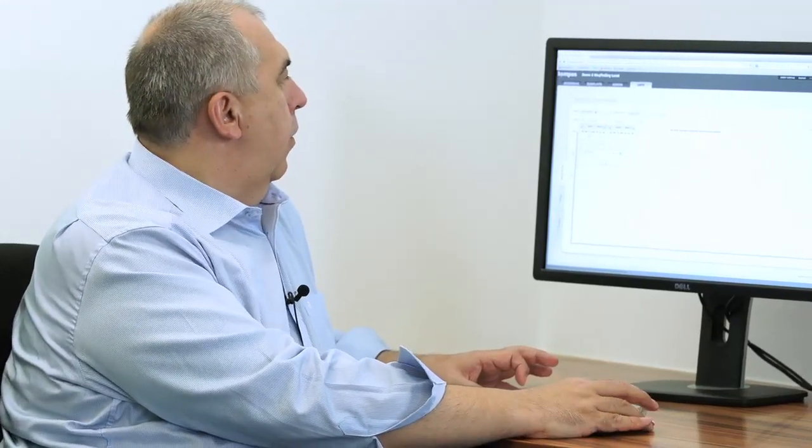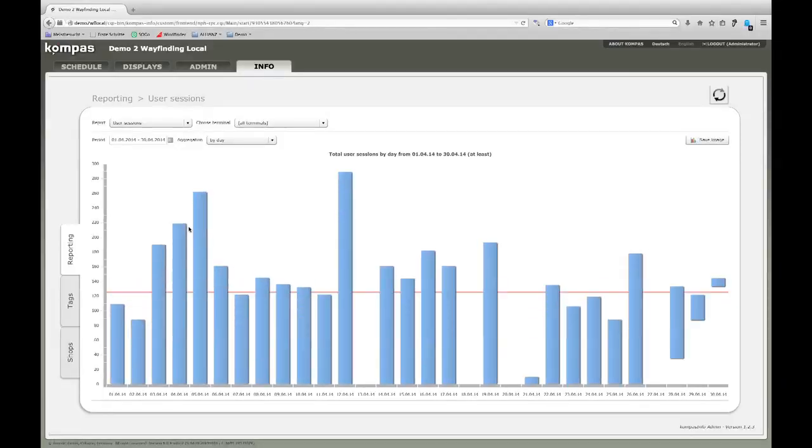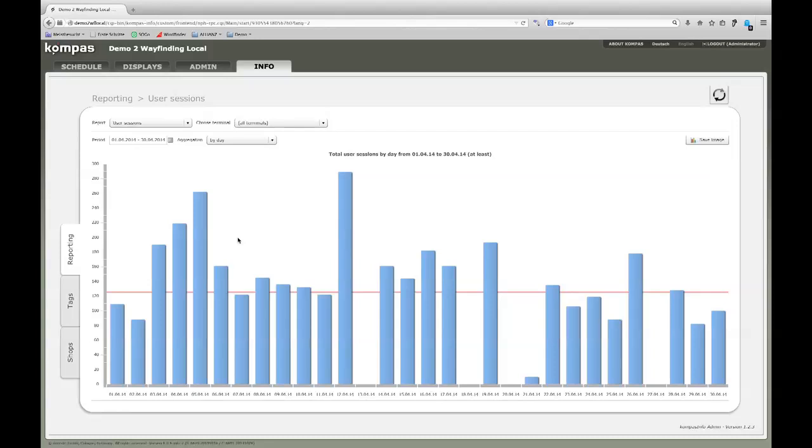Last but not least, I would like to show you the reporting menu. Every single click and every keyword that's inserted by the users over the touch screen is stored in the Compass Wayfinding database and ready to run reports or statistics against it. First of all, let me show daily user sessions. So within one month, this report shows how many users use the system per day.